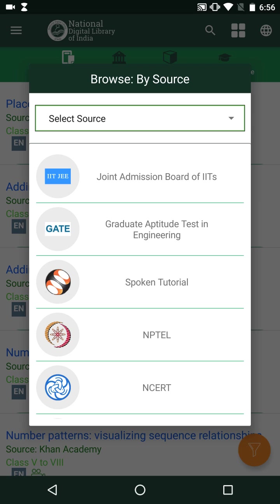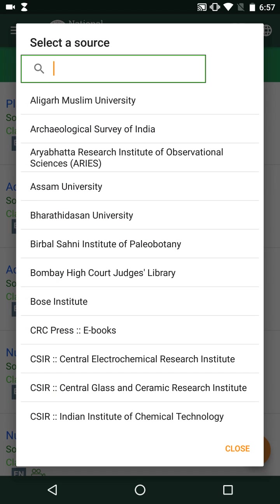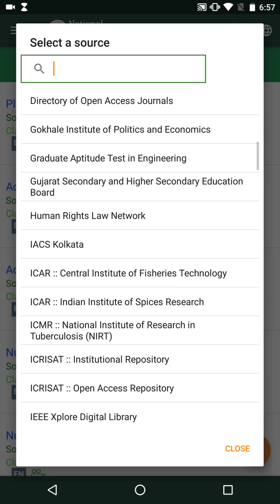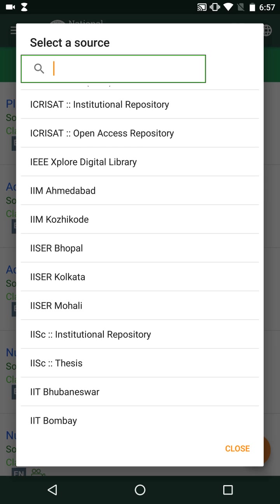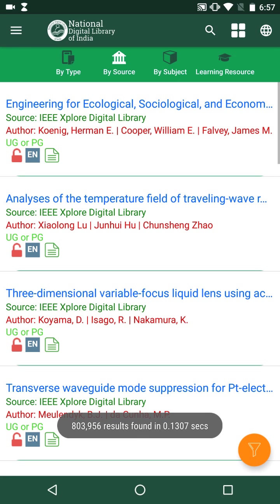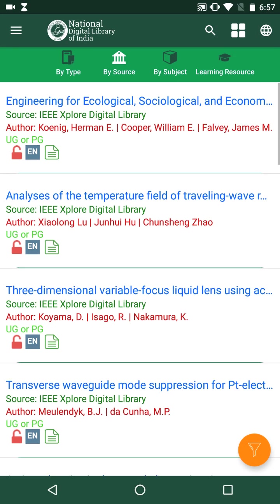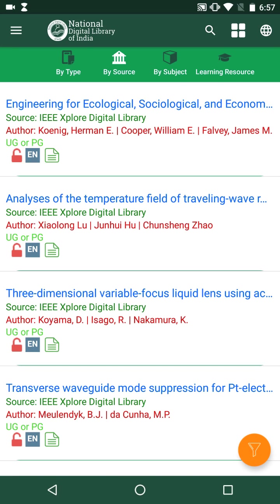The featured sources shown include Joint Admission Board of IITs, Graduate Aptitude Test in Engineering, and Spoken Tutorial, along with an entire list of all sources. Suppose I wish to access documents from IEEE Xplore Digital Library — I click on that icon and get the desired results. Similarly, I can browse the search results by subject.